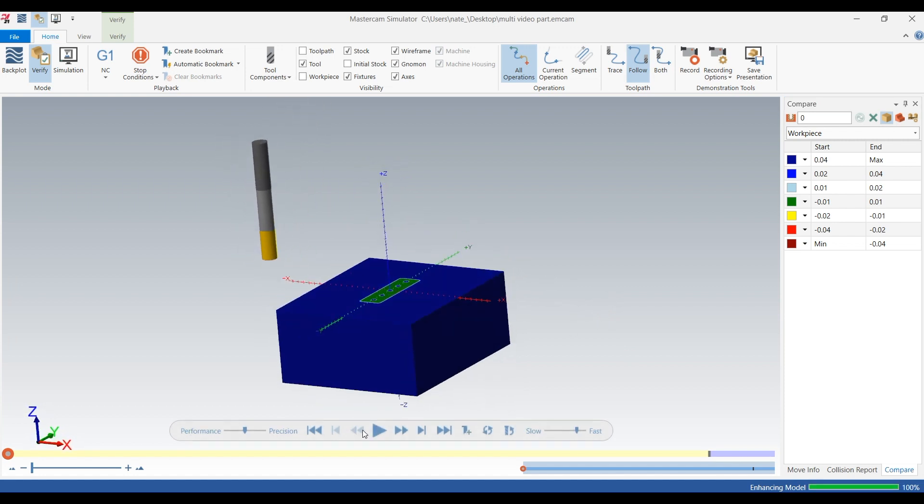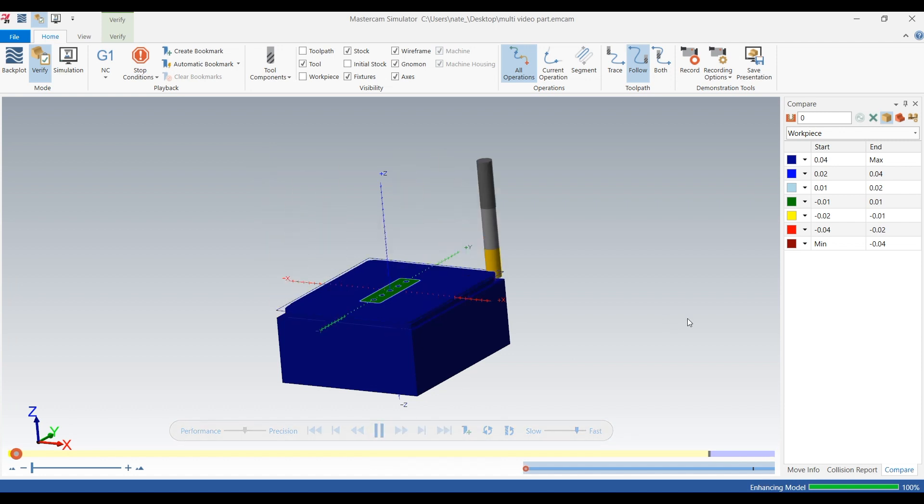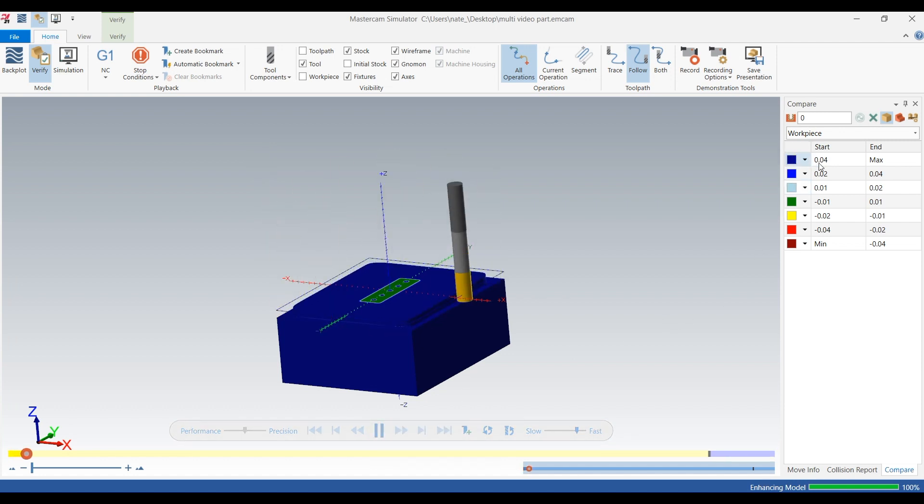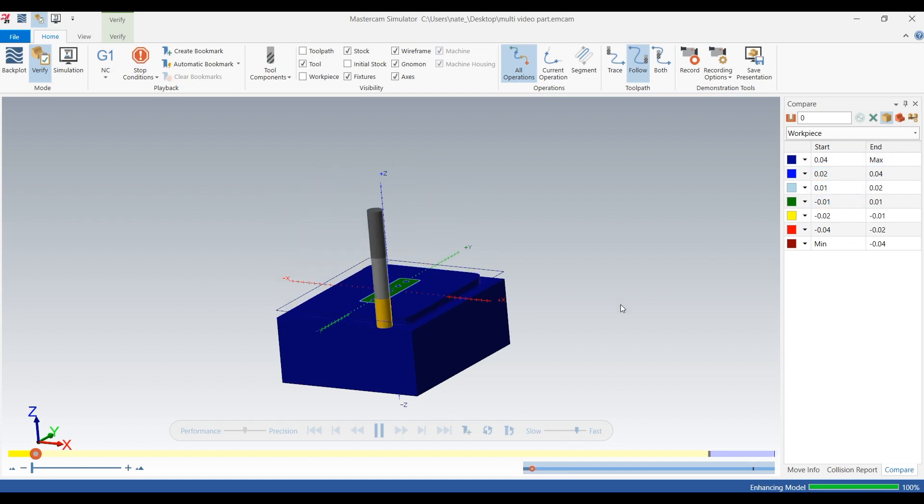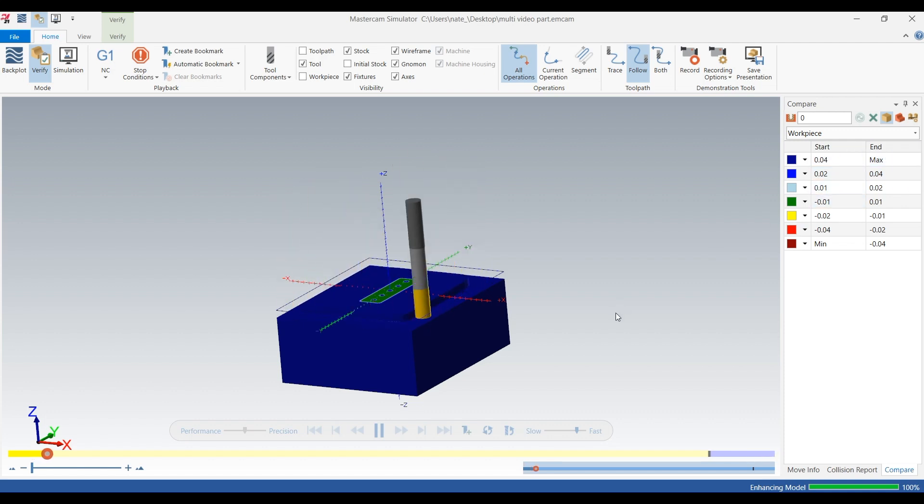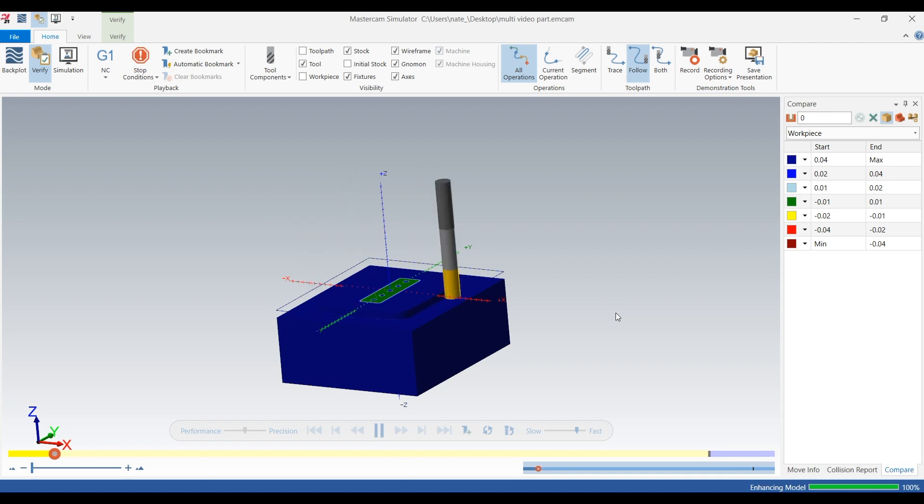Okay so we'll let this play and this is the opti rough toolpath from before. So we're just going to put both the toolpaths together so you guys can see the difference between the roughing and the hybrid finish.